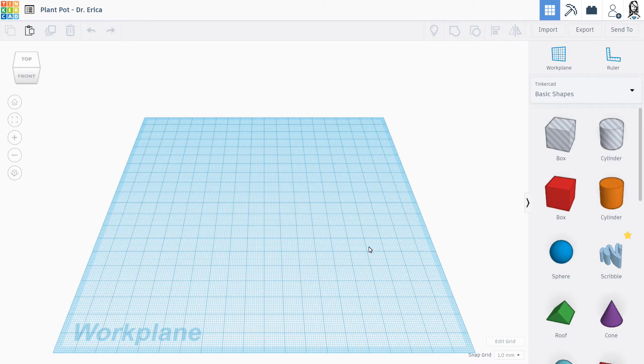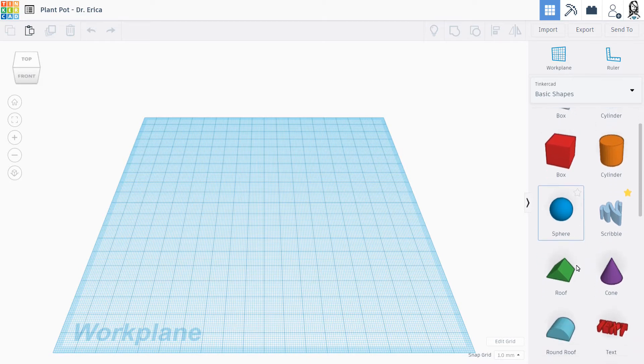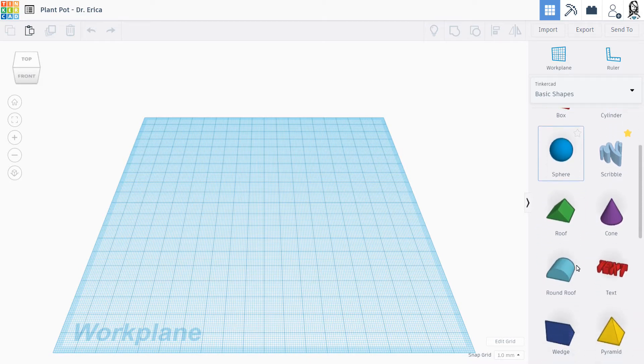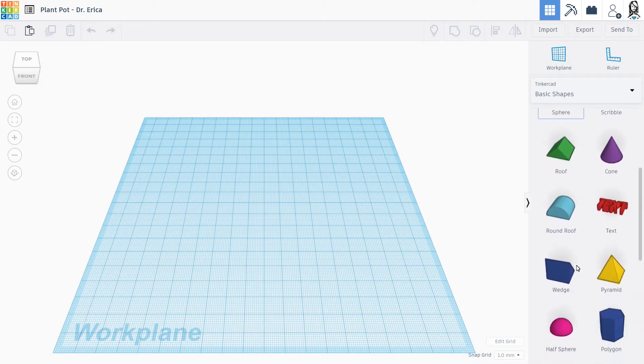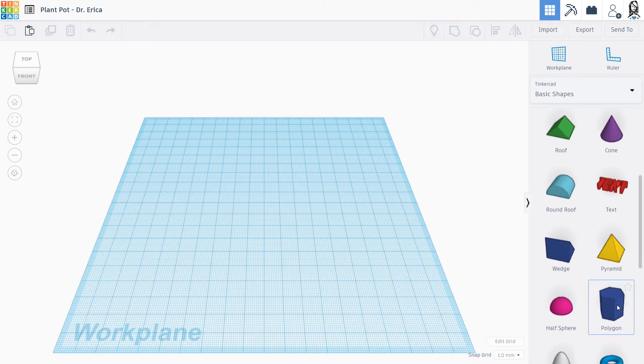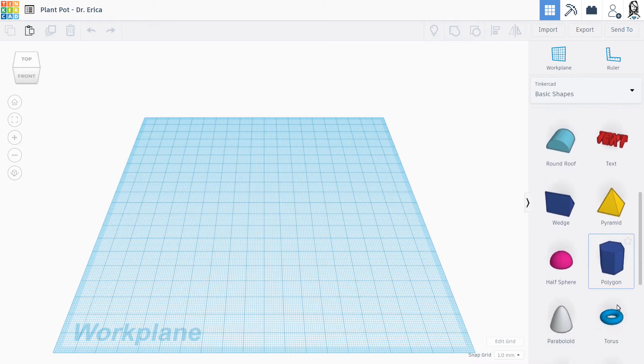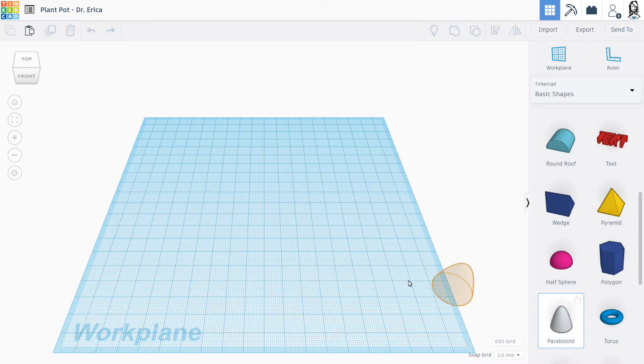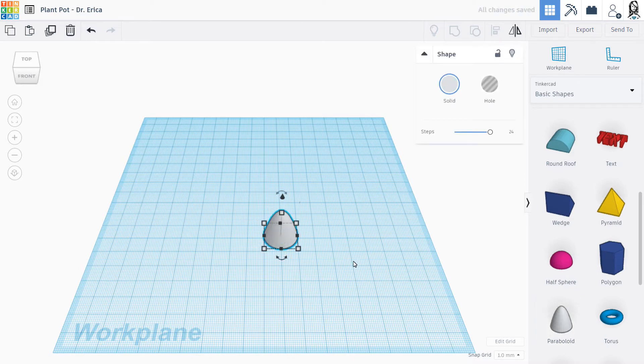And we can make whatever kind of plant pot we want. So this is totally up to you. If you want sort of a cool polygon plant pot, you could use this, and we can make a hole. I'm going to try to make something that looks more like a normal plant pot we see out and about. So I'm going to click on the paraboloid, and I'm going to bring it out. So when I click, it'll set itself down.